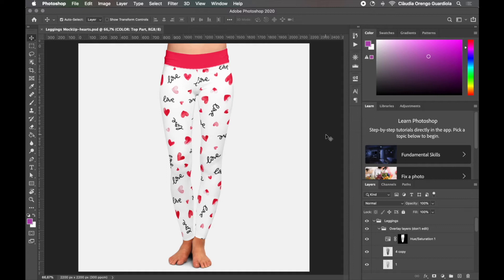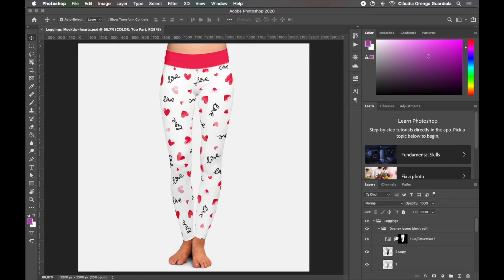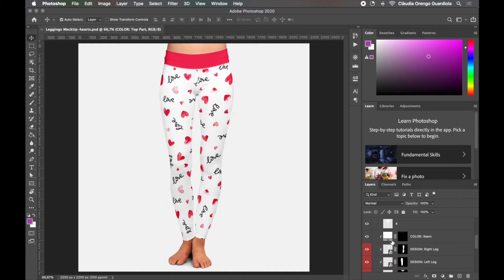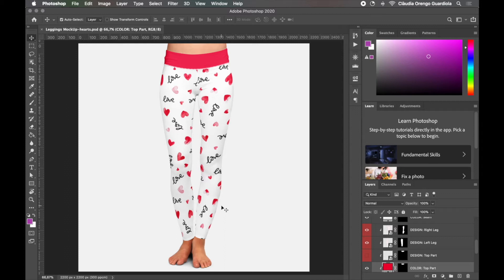Here we are looking at a mock-up of these leggings and this is a file I downloaded so it's really organized with all the layers explaining you what you need to have and what you need to do in order to achieve these results.